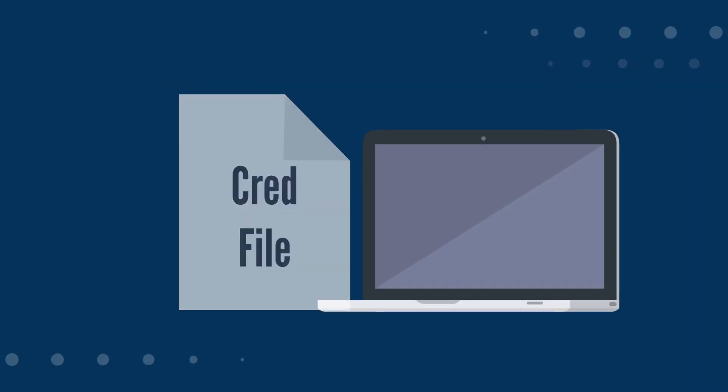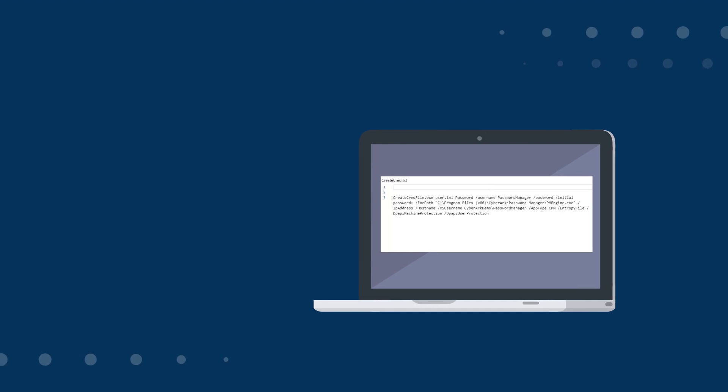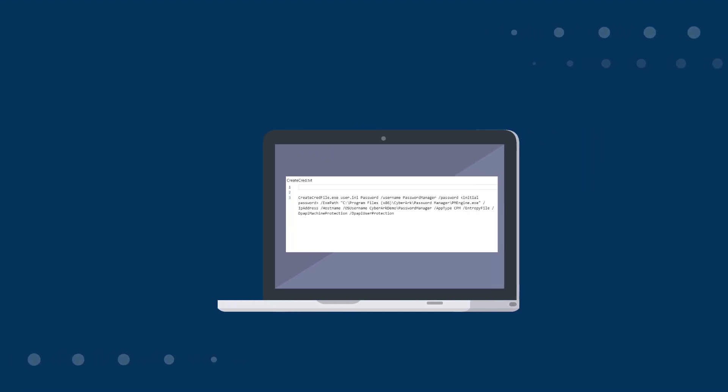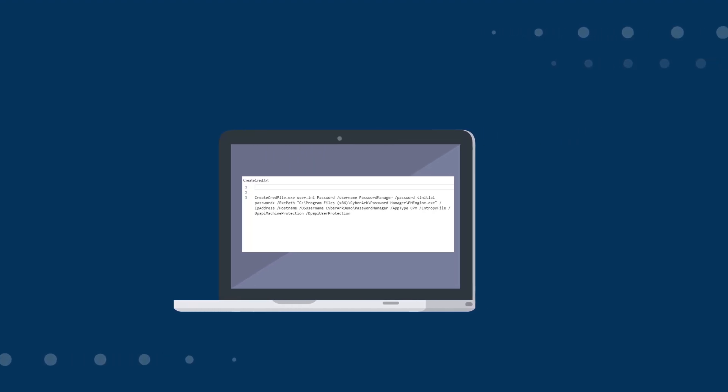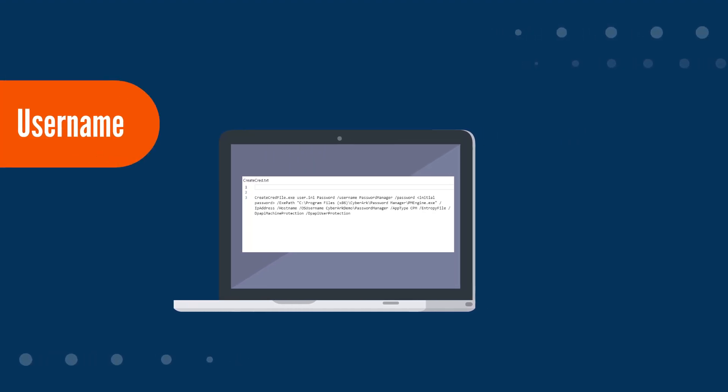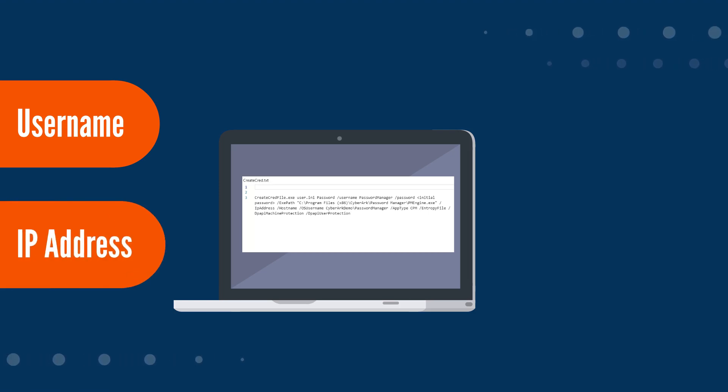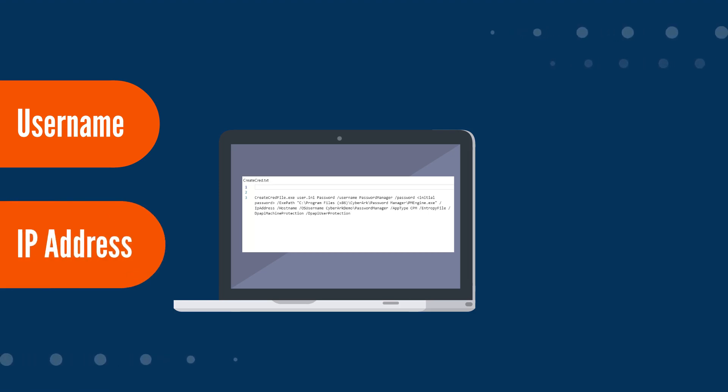Always restrict credential files when being created. It should be your policy to create the cred file on the same machine the credential will be used. Restrict these to the operating system username and IP address at a minimum.